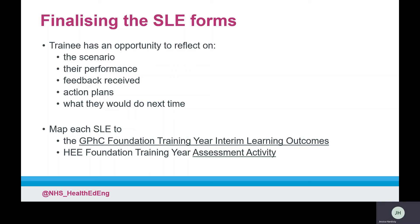All the SLE forms will be available to record directly onto the portfolio or for them to be uploaded. Prior to finalising and submitting the form for designated supervisor sign-off, there is an opportunity for trainees to reflect on the scenario observed, their performance, feedback received, action plans, and what they would like to do next time. Each assessment activity recorded within an SLE that is uploaded to the portfolio will be required to be mapped to the GPHC Foundation Training Year Interim Learning Outcomes and the HEE Foundation Training Year assessment activity prior to sign-off by the designated supervisor.